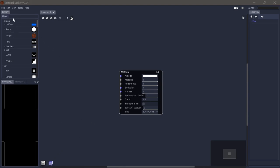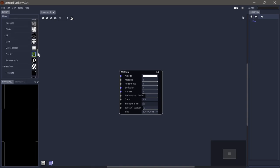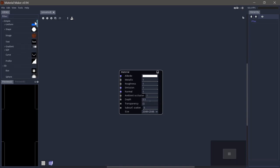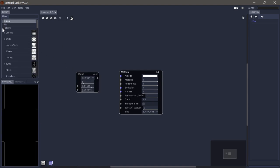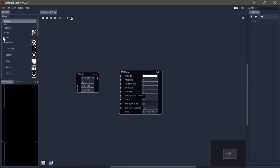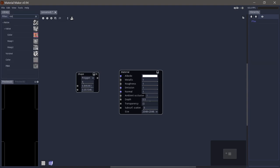Here we have the library panel, which contains all the different nodes you can add into your graph. You can just take any node and drag it into your graph. It's separated into different categories, and you can also use the filter up here to search it and clear it here.